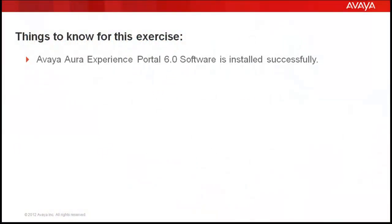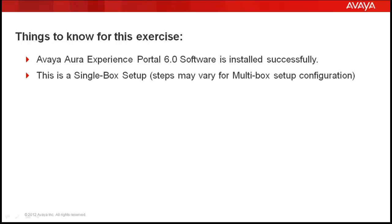There are a couple of things we need to know before starting this exercise. Avaya Aura Experience Portal 6.0 software is installed successfully on the server. As we already spoke, this is a single box setup and steps will vary for a multi-box setup configuration.